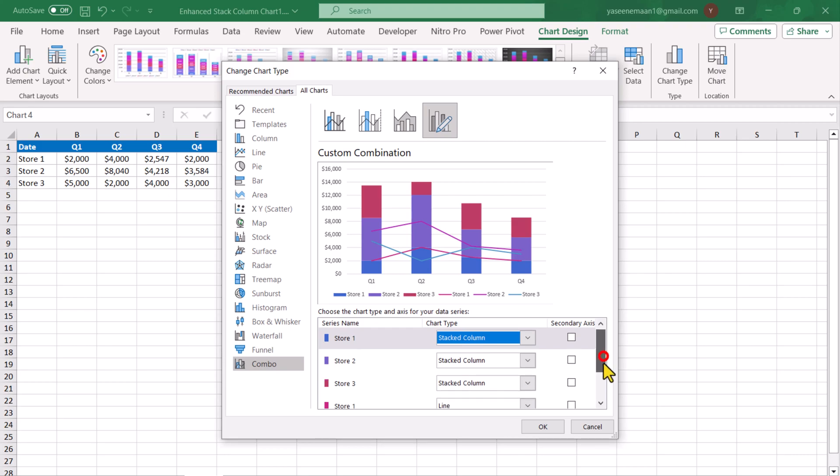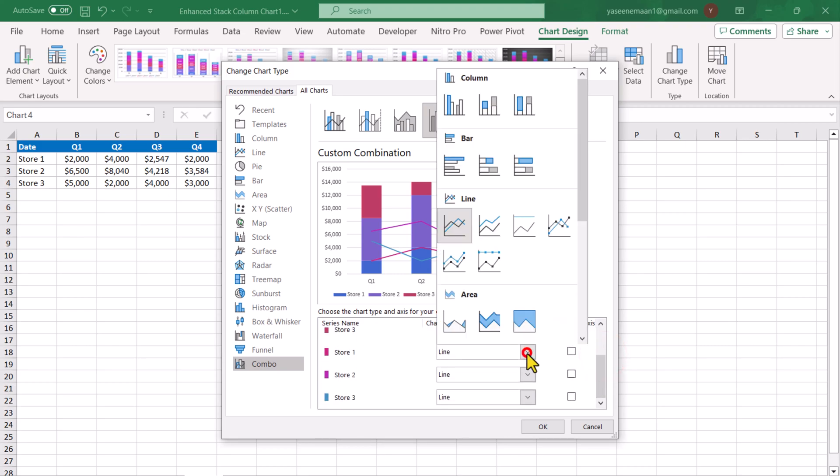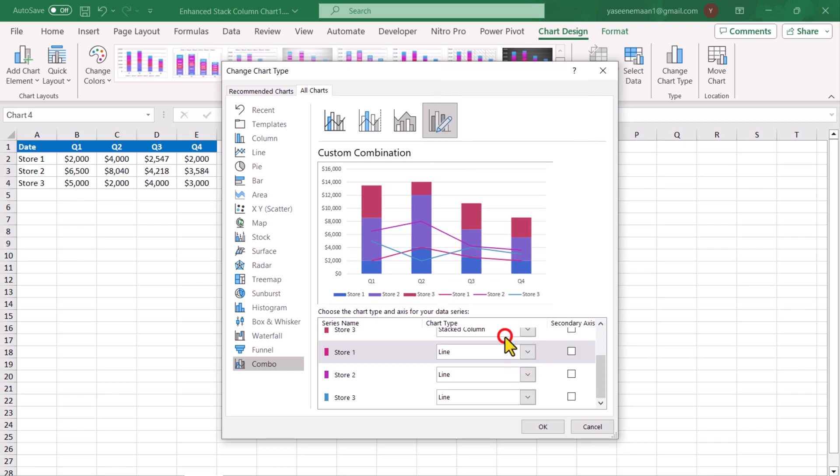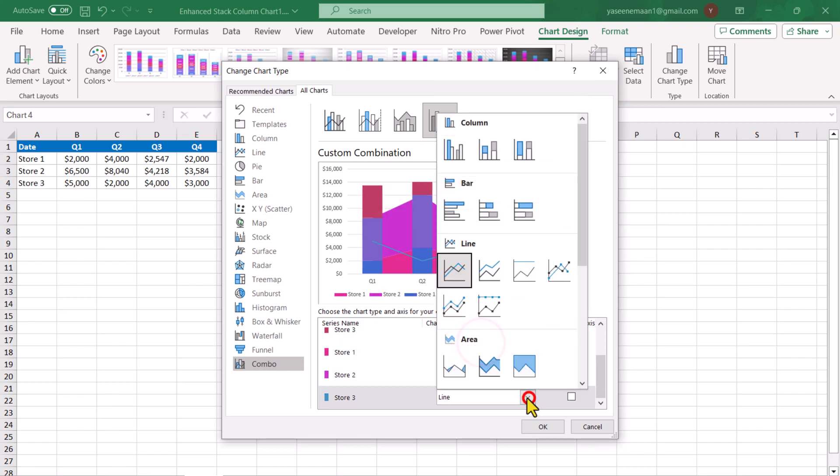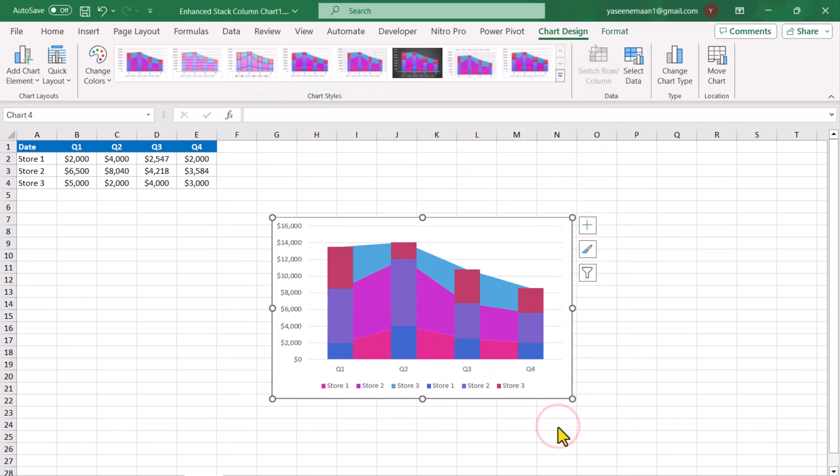For the next 3 stores, we need to convert 1 by 1 to stack area chart. I will hit ok.